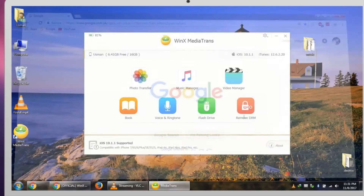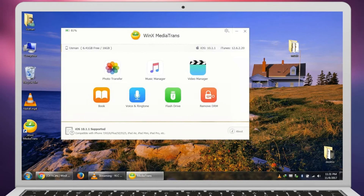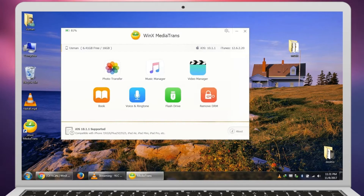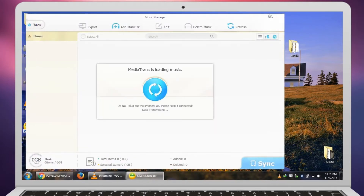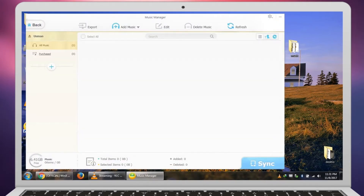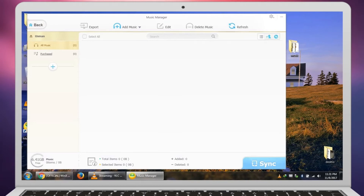If you don't have the full version, you can only transfer a small amount of data. Here we have options for transferring music files, video files, photos, books, voice, ringtones, and flash drive — basically to transfer any kind of file to the phone. We also have the Remove DRM feature, which is very useful if you want to remove DRM from the phone. Let's start with music.